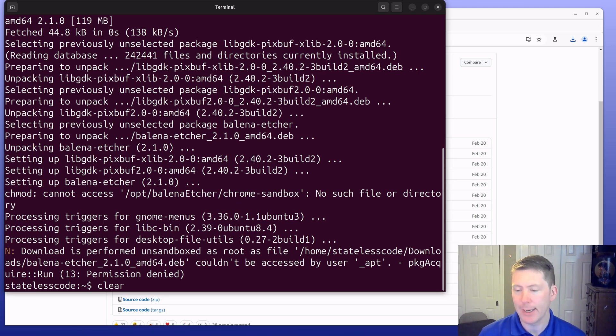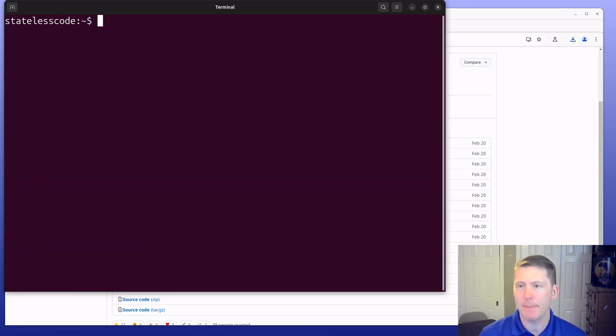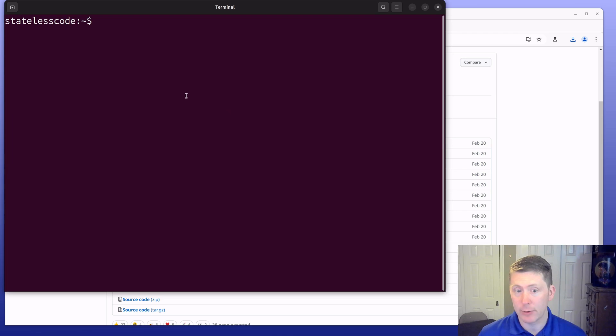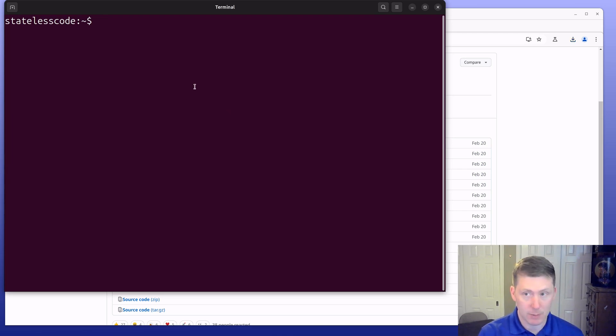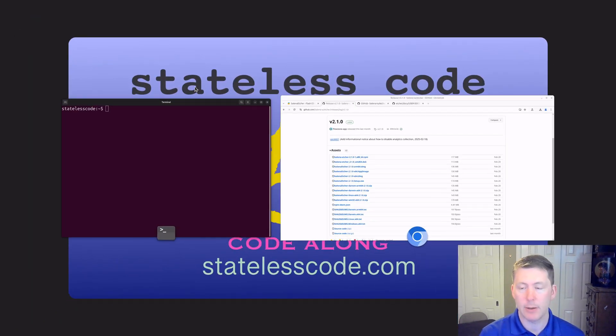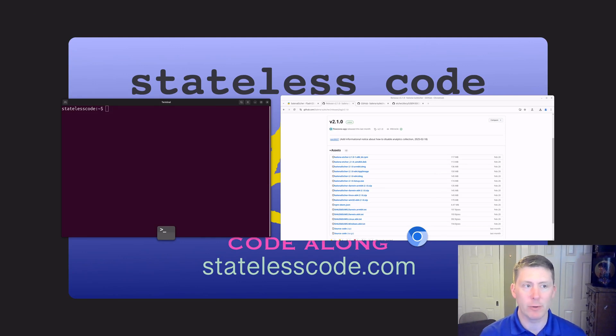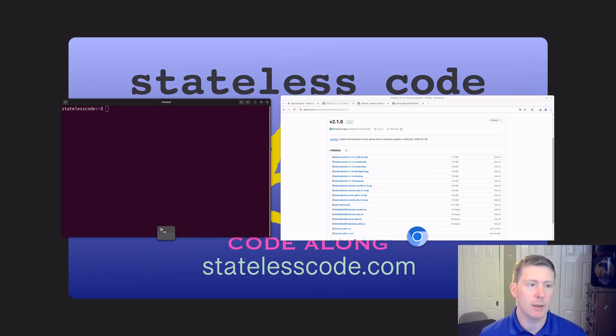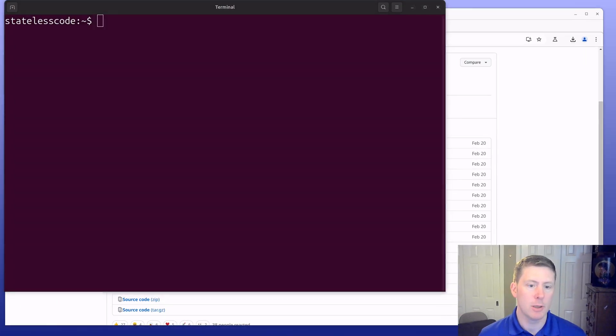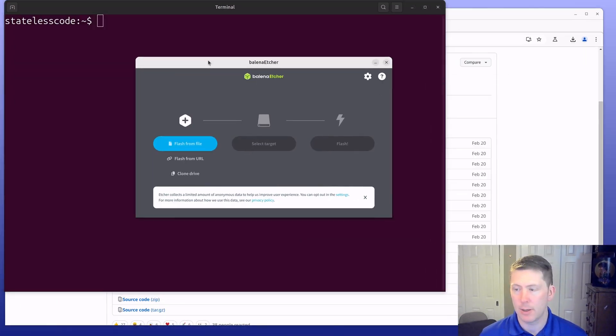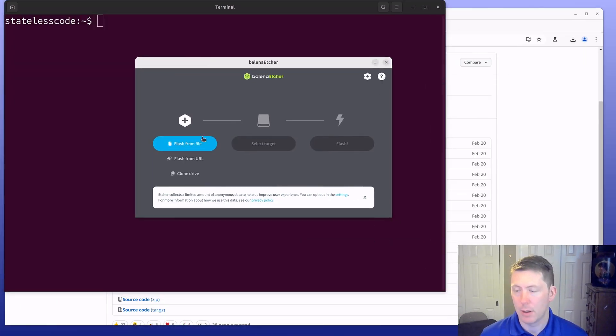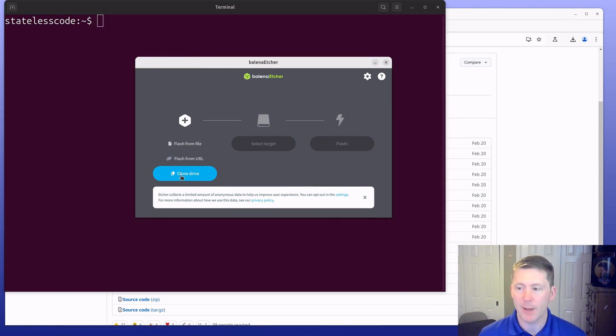Now it should be installed so I should be able to hit the app launcher. I'll start typing Balena Etcher and we are good to go. You can flash from a file, flash from a URL, or clone a drive byte for byte, all of which have their uses.